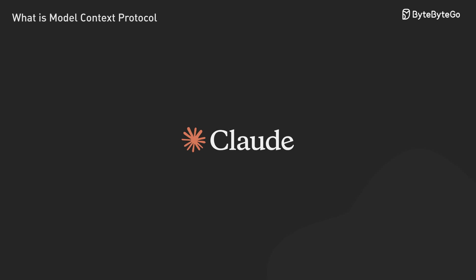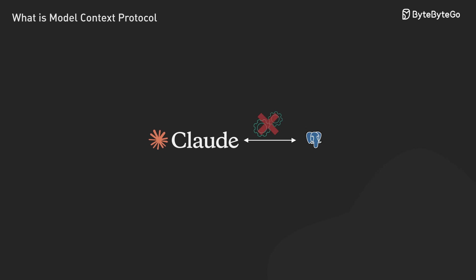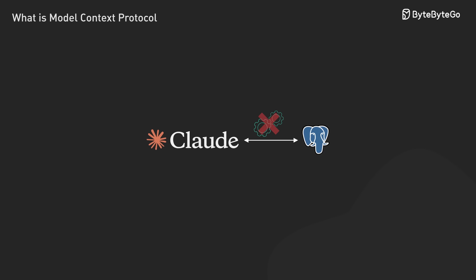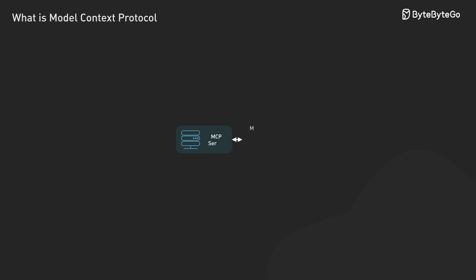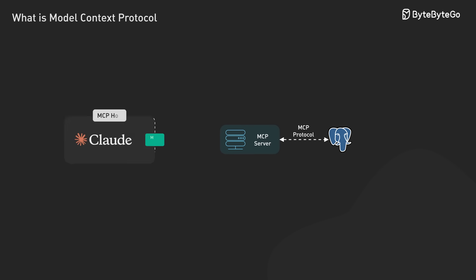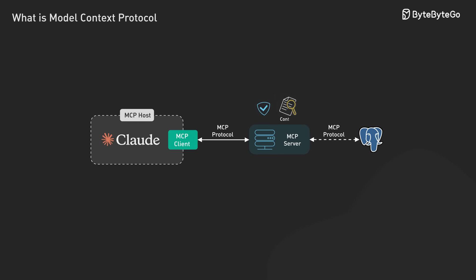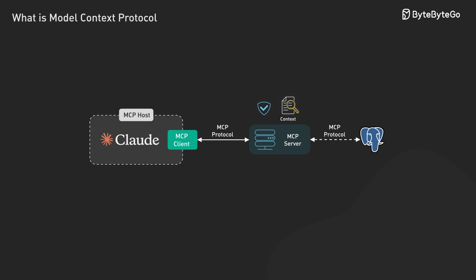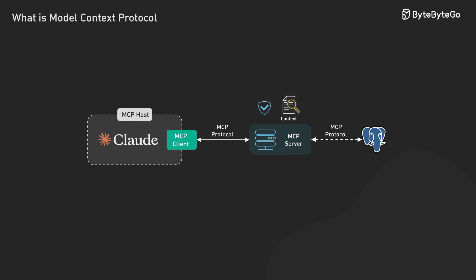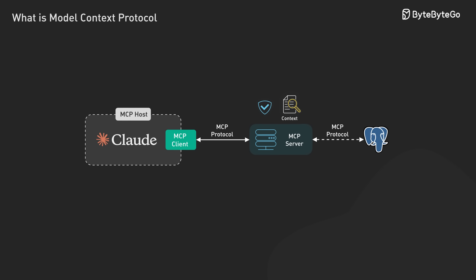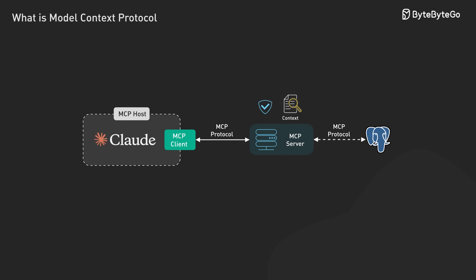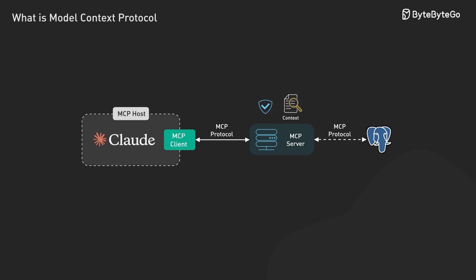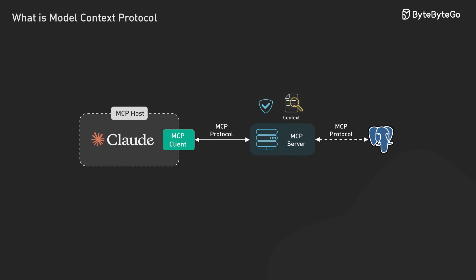Let's look at a practical example using Claude. When we need Claude to analyze data from our Postgres database, we don't need to build a custom integration. Instead, we can use an MCP server for Postgres that exposes database connections through the protocol's primitives. Claude, through an MCP client, can then query the database via MCP server, process the results, and incorporate insights into its responses, all while maintaining security and context.